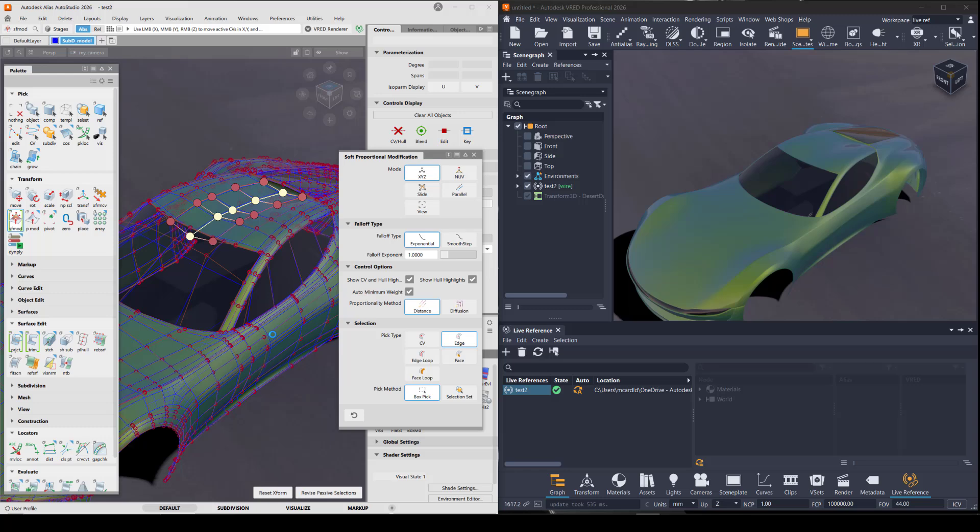So currently, besides the materials and the CVs that I showed you that do work synchronously with live update, some other things that work are both NURBS and sub D objects and the transforms to those objects and components such as CVs, along with the shader and texture assignments, and also layer organization.